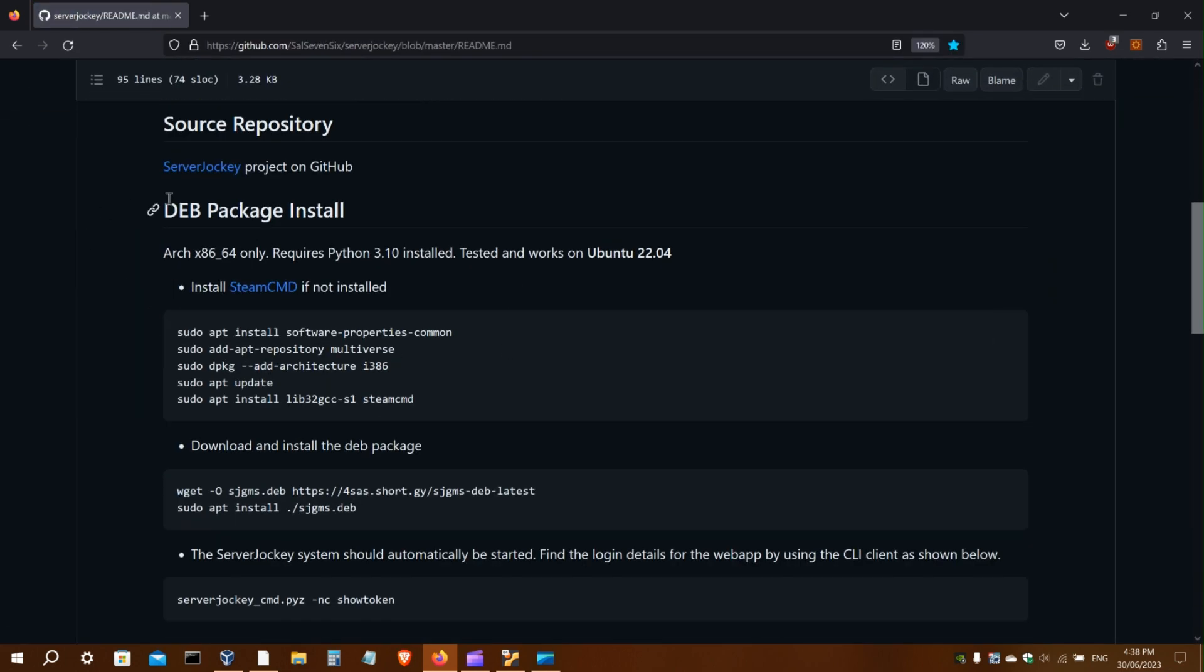Scroll down to the deb package install. So this deb package was built and tested on Ubuntu 22.04. If you have a different version of Ubuntu, I recommend a different distribution, such as VirtualBox, Docker, or running from source.